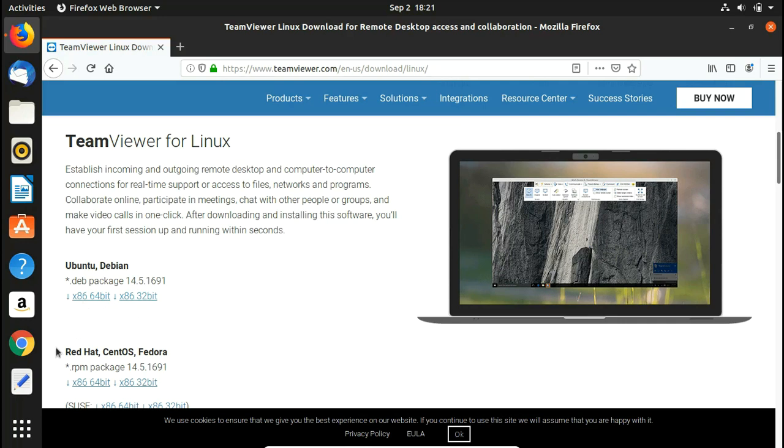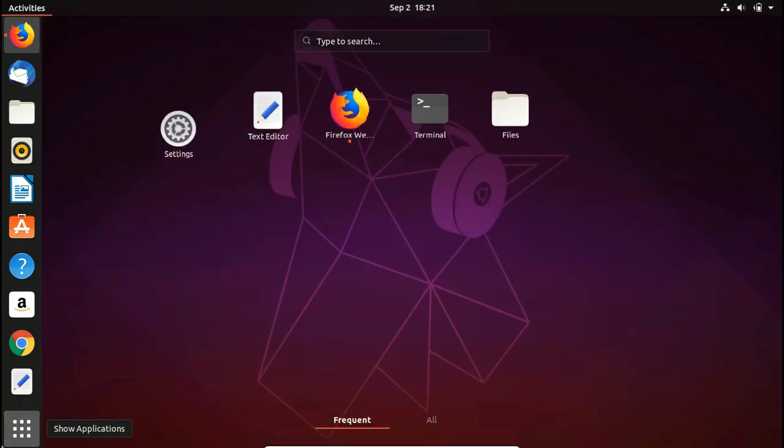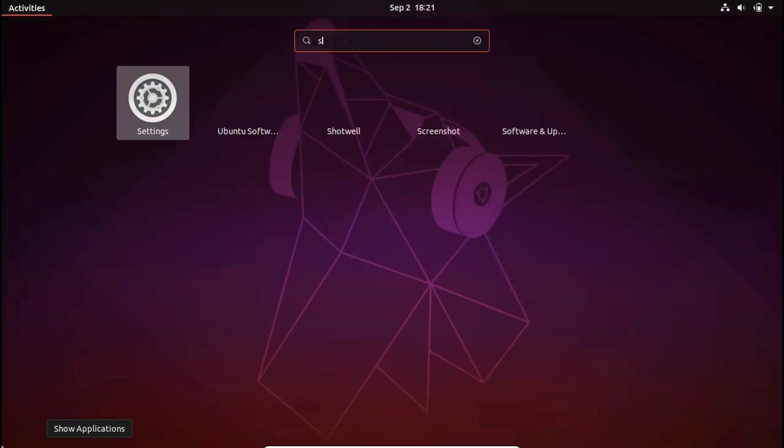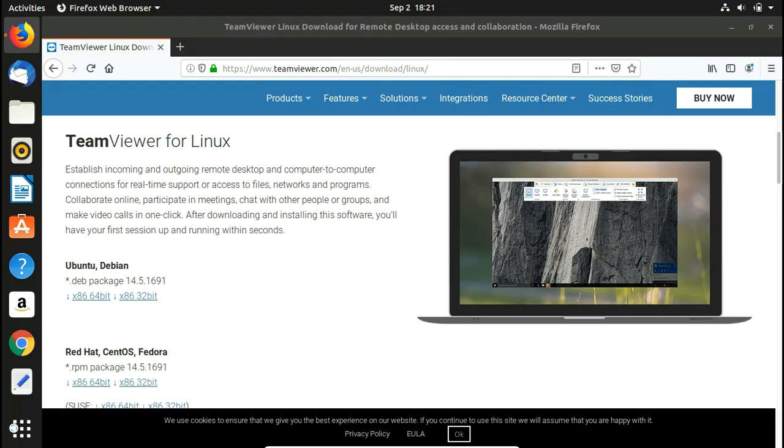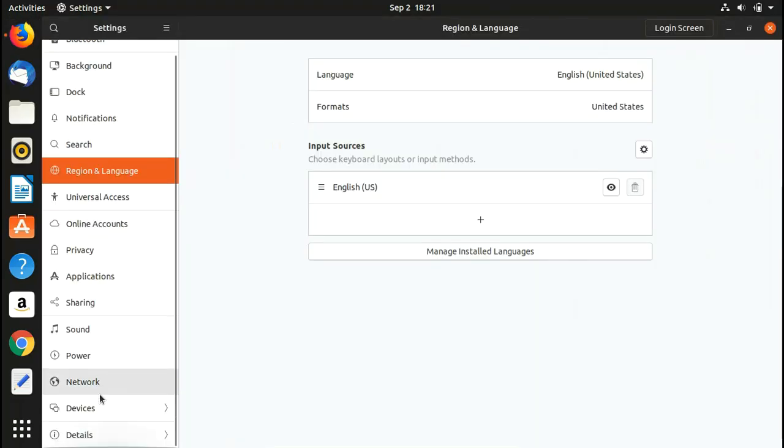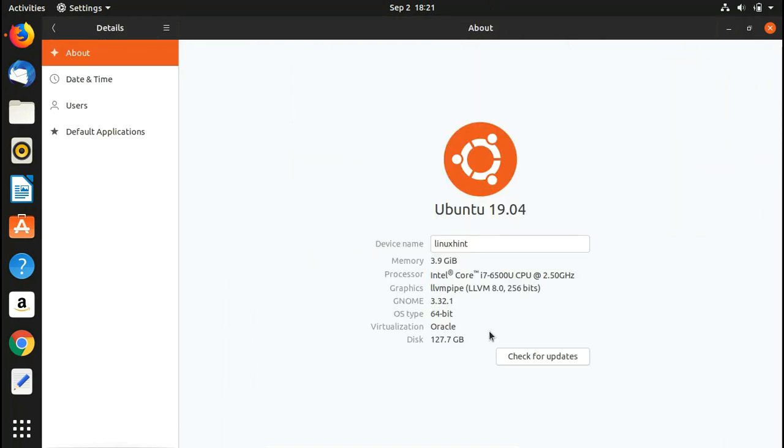I know my system is 64-bit. If you don't know about your system, go to Settings, then Details. Here you can see my OS type is 64-bit. If yours is 32-bit, download the 32-bit version.